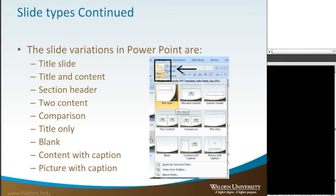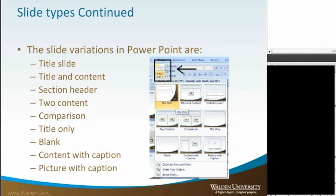So again, these are slide types. When you're considering your ideas that you want to present, think in terms of if it's compare and contrast, or is it just bullet points. That's very important to remember.